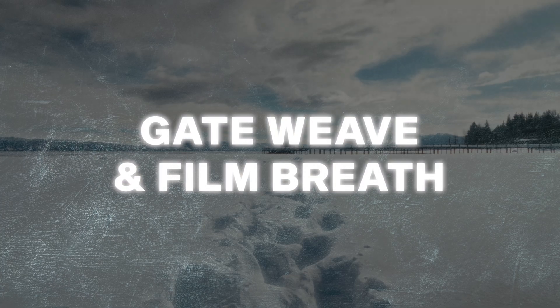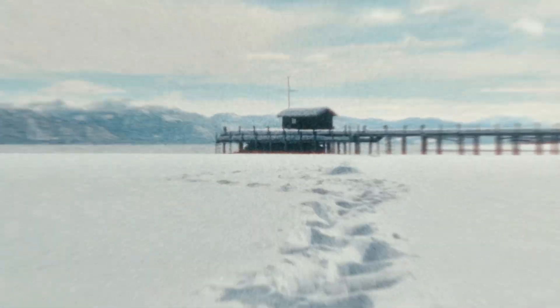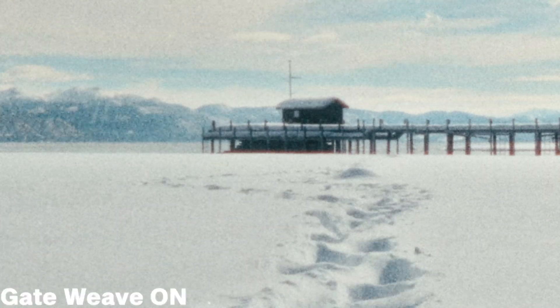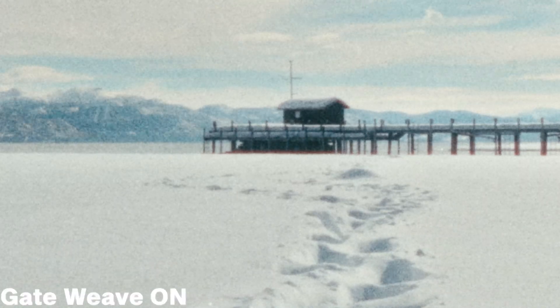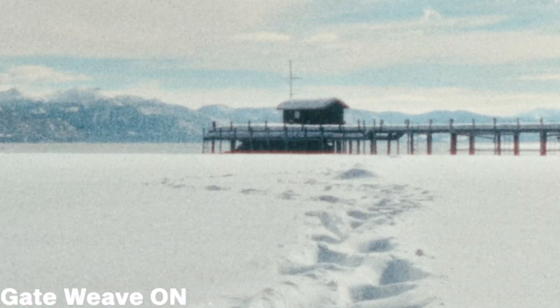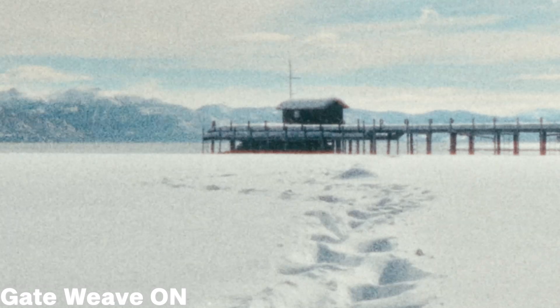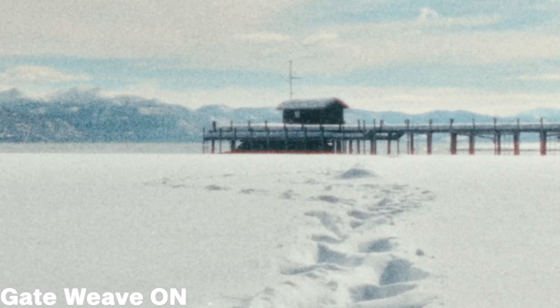Gateweave simulates the wobbling film as it runs through a scanner. By enabling this effect in Dehancer, your footage gets a slightly jittery look to it, which might be something you're looking for.